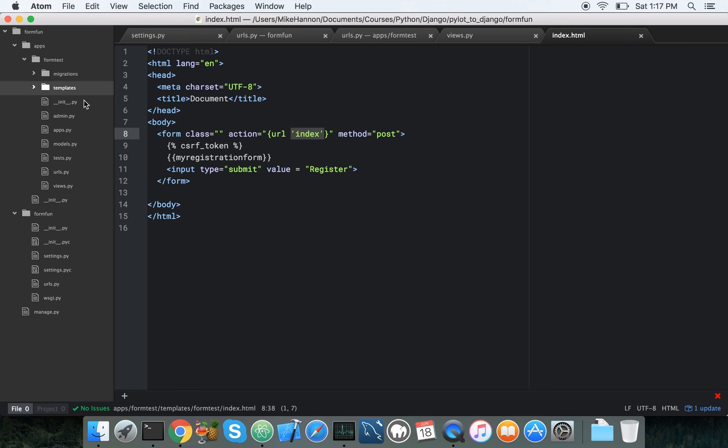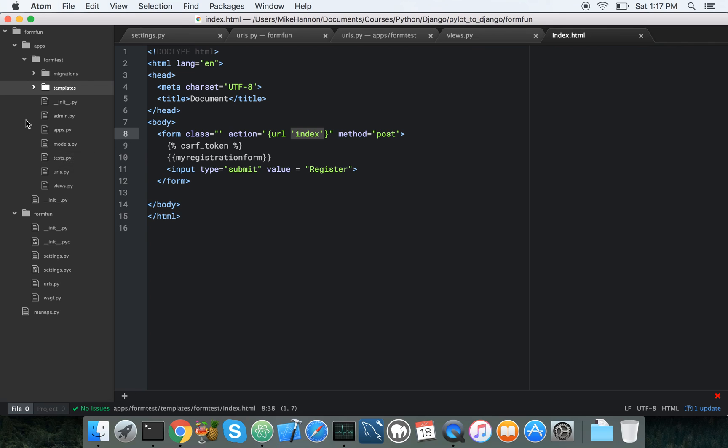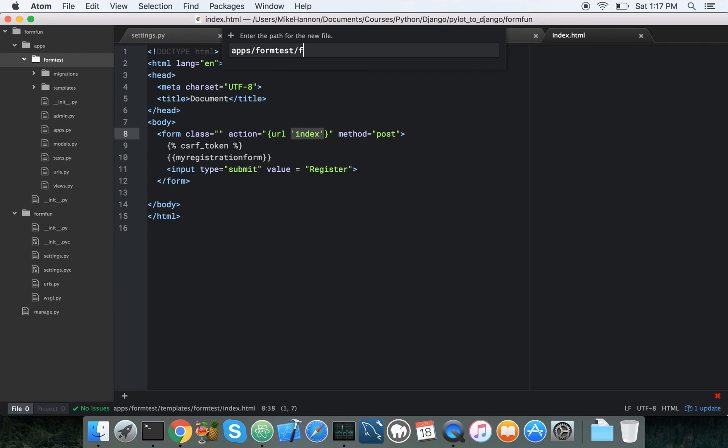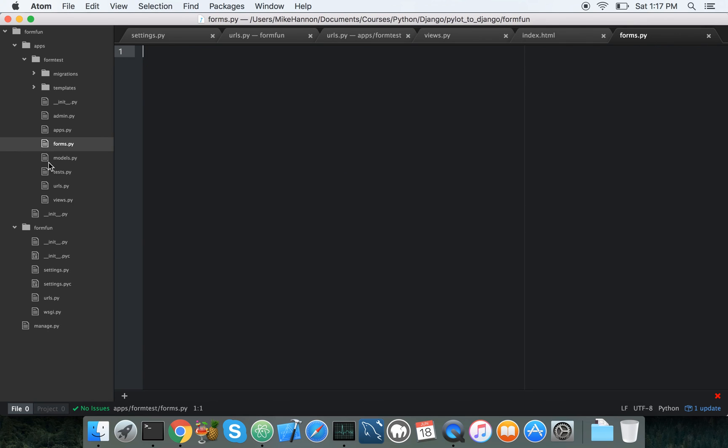So now making the form. So forms are usually kept in their own file, just like URLs are kept in their own file, and views are kept in their own file, and models are kept in their own file. New file, forms.py. Alright.